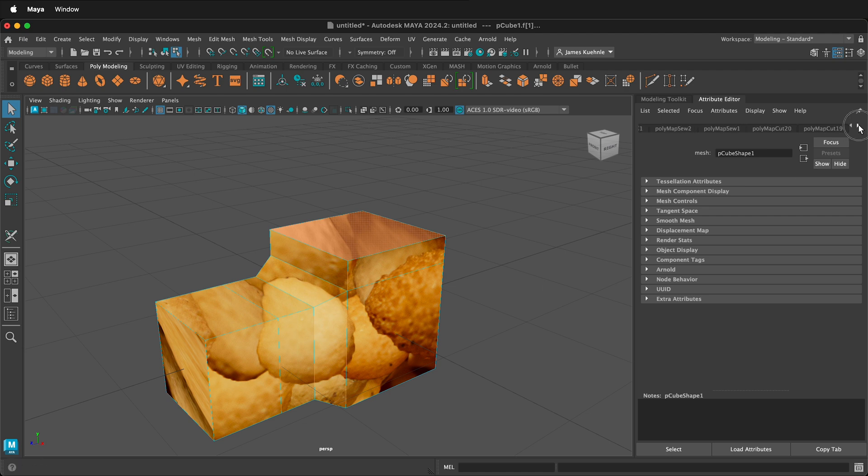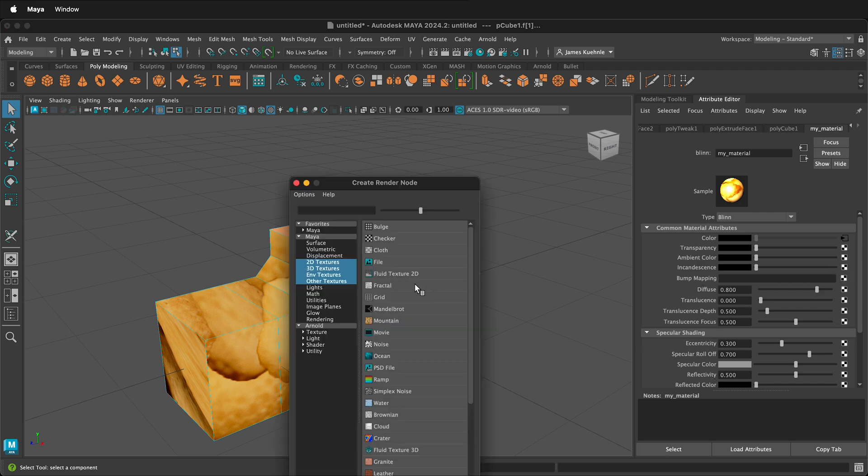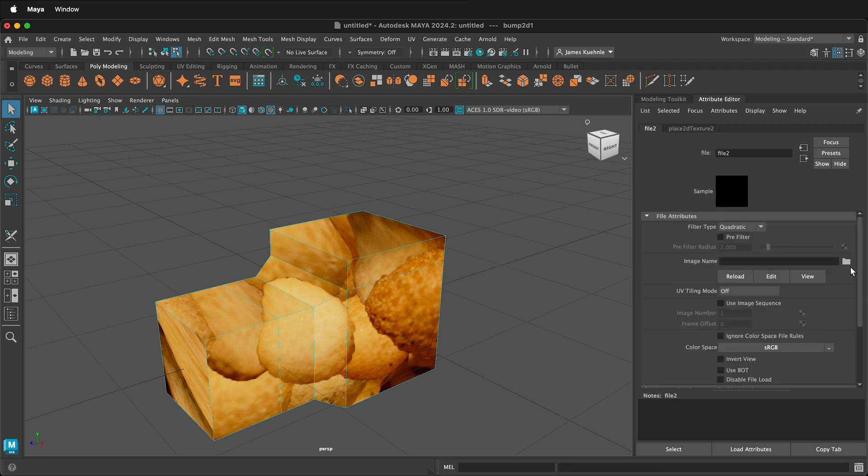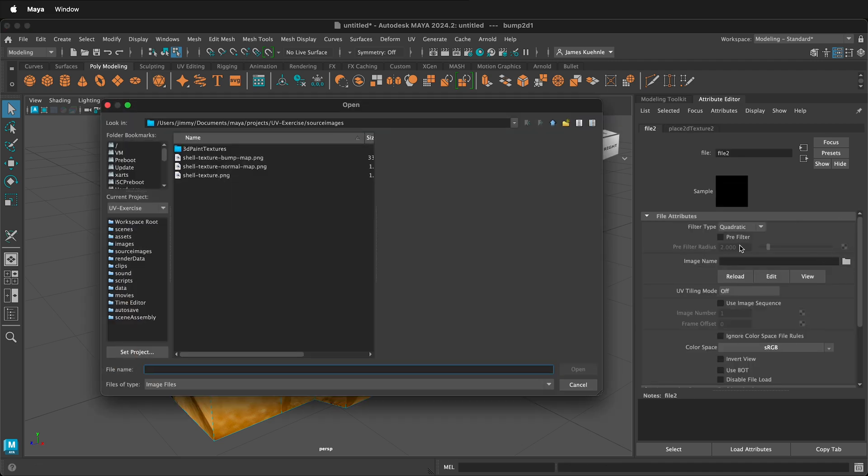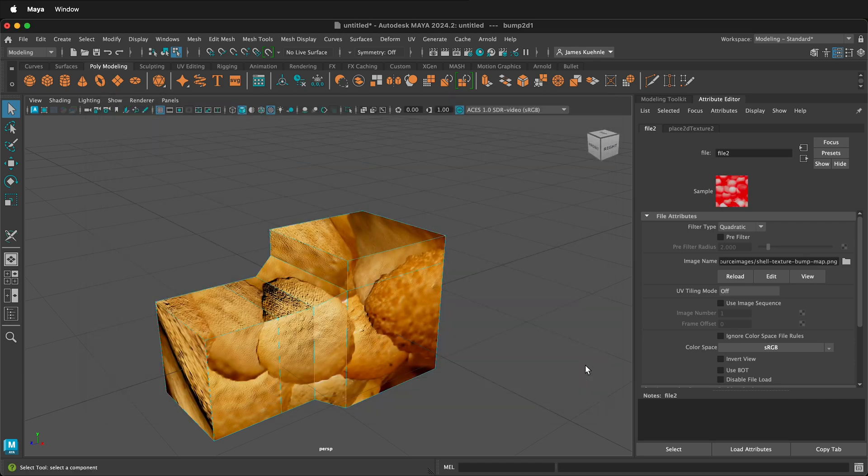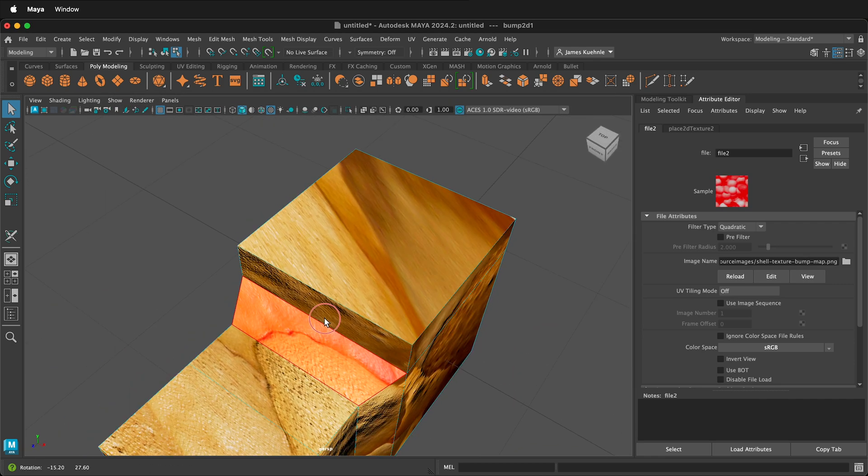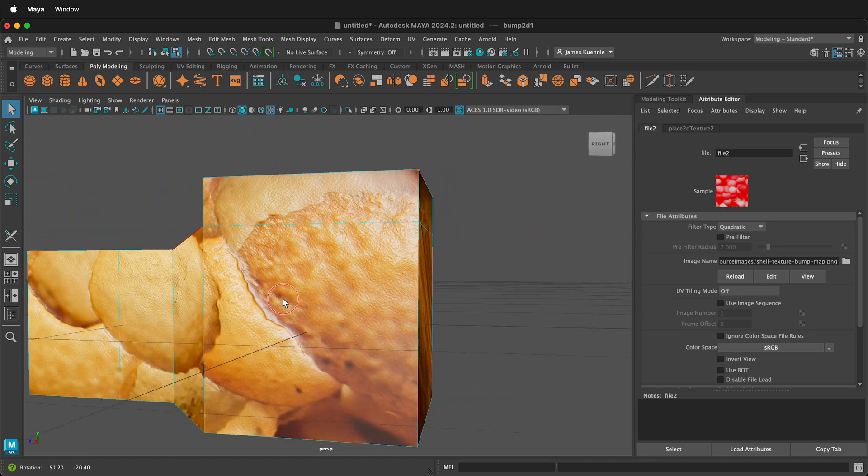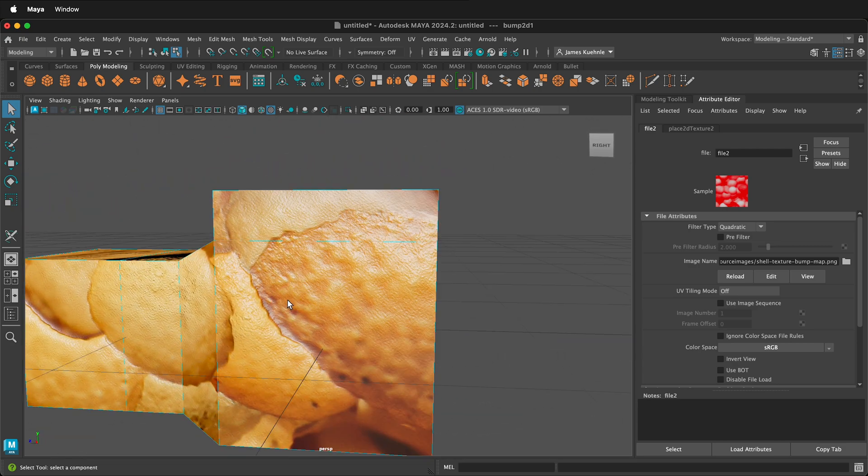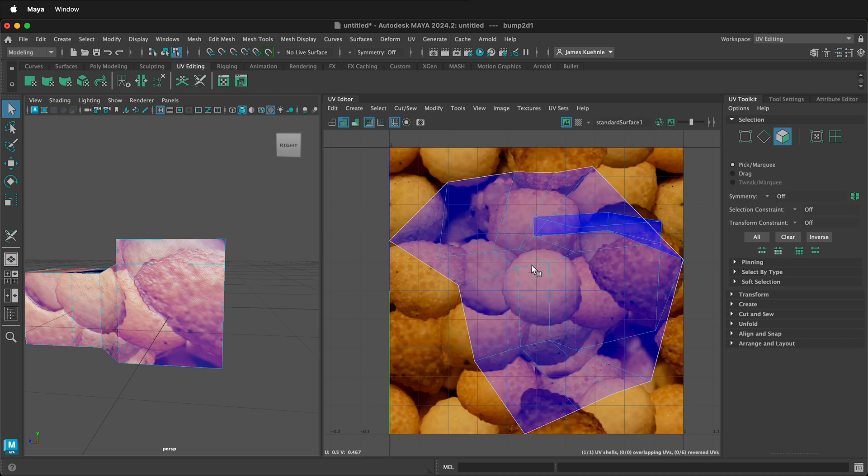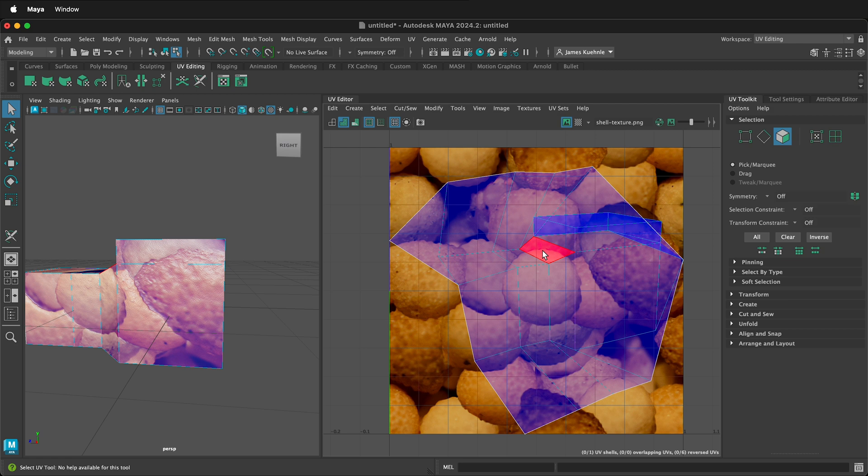Then to add a bump map, go all the way over to the right, click on my material, and then on bump mapping, click the black and white checkerboard, click file, then click this arrow right here, use the folder and select the bump map. Once that's selected, you'll notice that you have a bump map on the texture. If we go back to the UV editing, we can see where this is and you can decide which of the three UV editing techniques that you want to use.